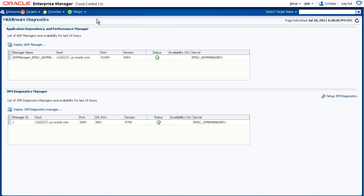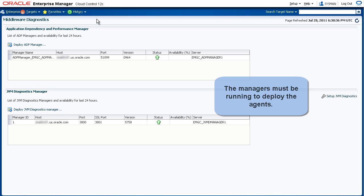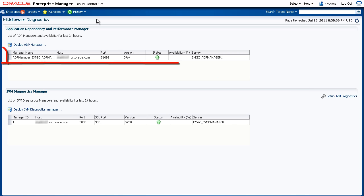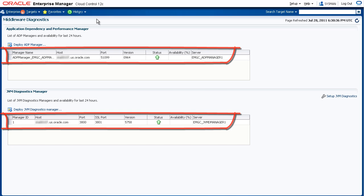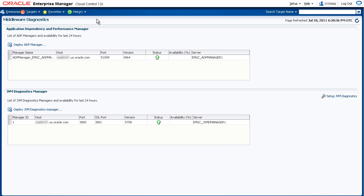Before you deploy an agent, you must ensure that the WebLogic server hosting the corresponding manager is up and running. Here on the Middleware Diagnostics page, you can see that both the ADP and JVM Diagnostics managers have been deployed and are running.